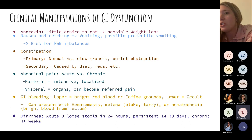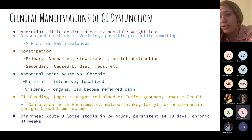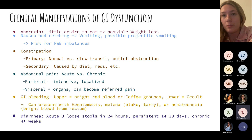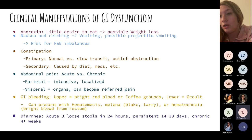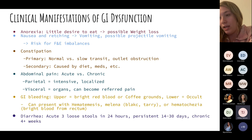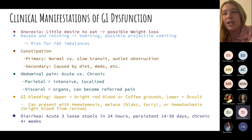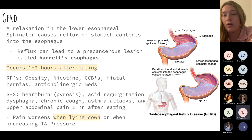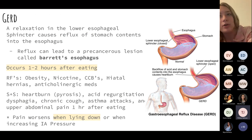Constipation can be primary — physiological, like outlet obstruction or transit issues — or secondary, caused by medications like steroids or opioids such as oxycodone. Abdominal pain is common. With GI bleeds: an upper GI bleed presents as bright red blood or coffee-ground vomit; a lower GI bleed shows blood in the stool, since it wasn't digested. Also review acute versus persistent versus chronic diarrhea.